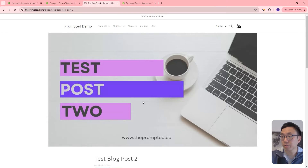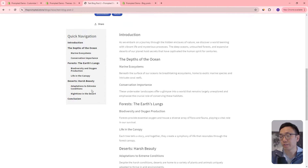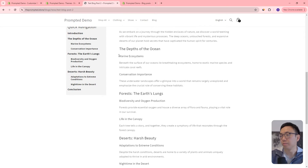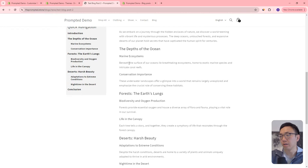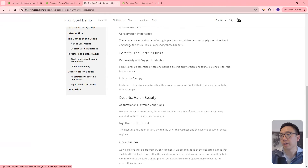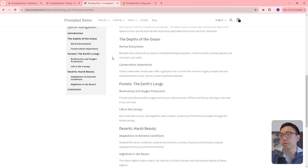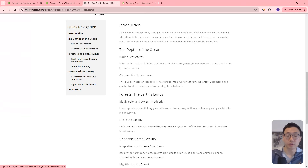If we go into one of these blog posts, you'll see that there's also a sidebar here, and this is to navigate within the article itself. We can scroll down or we can click on, say, 'Forests: The Earth's Lung' and it'll just take us to that part of the page. We can jump back up to Marine Ecosystems. So this is a little navigation sidebar to go through our article, especially when the article can be pretty long — this can be really helpful.